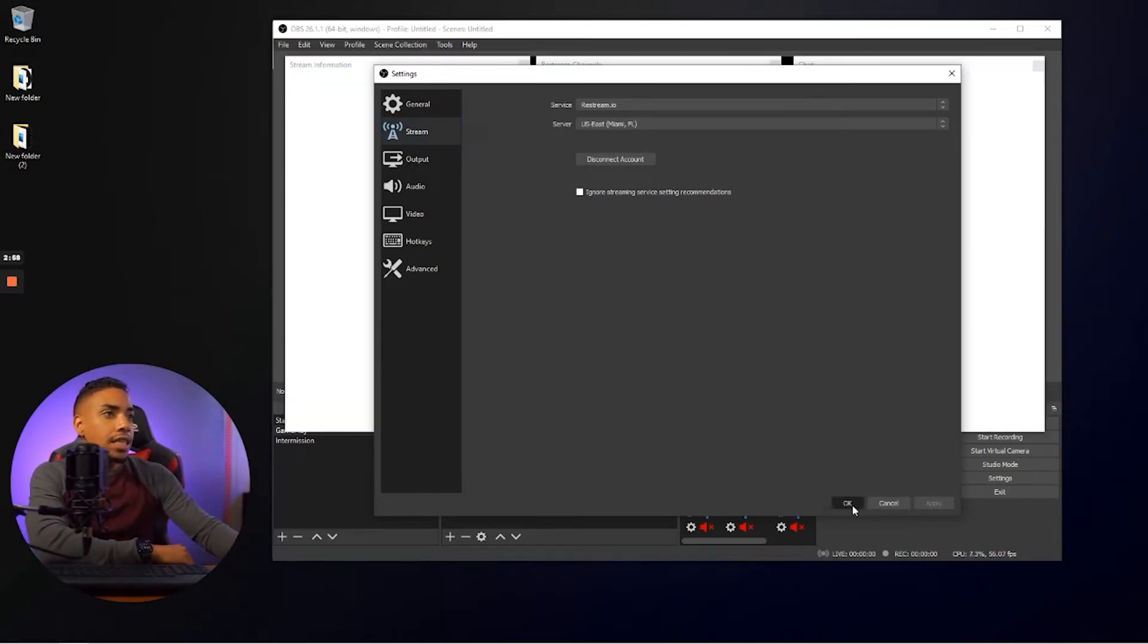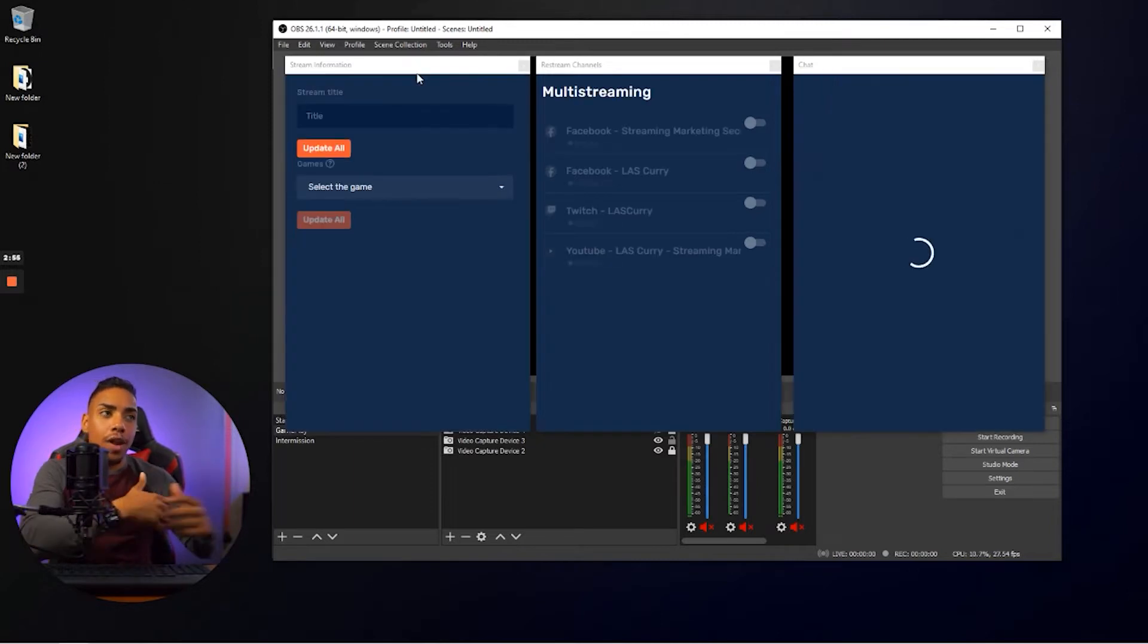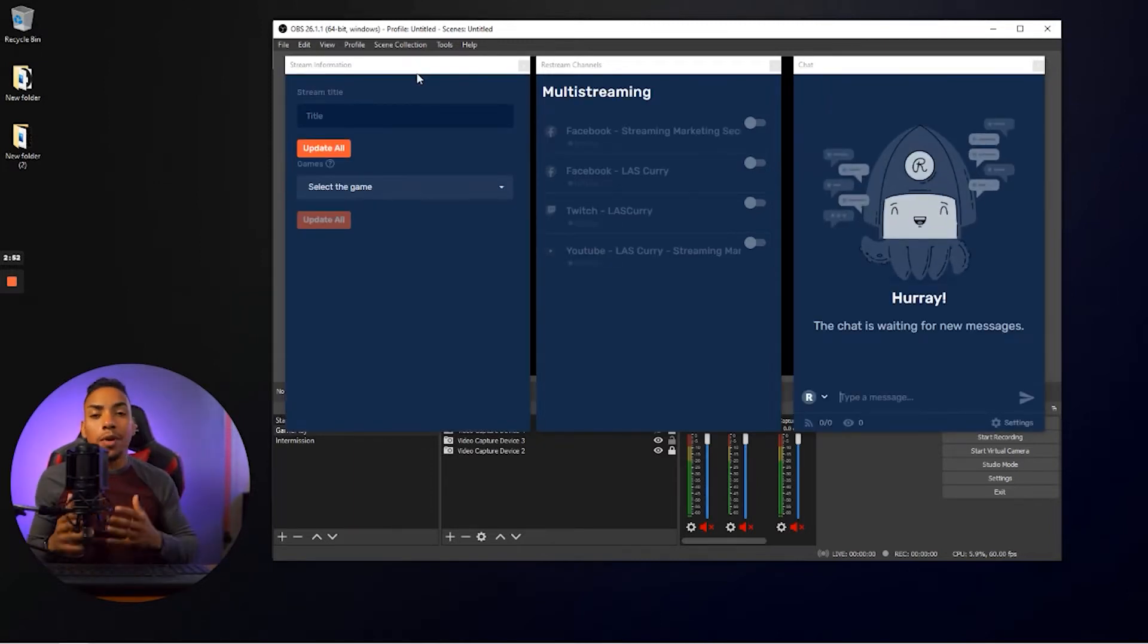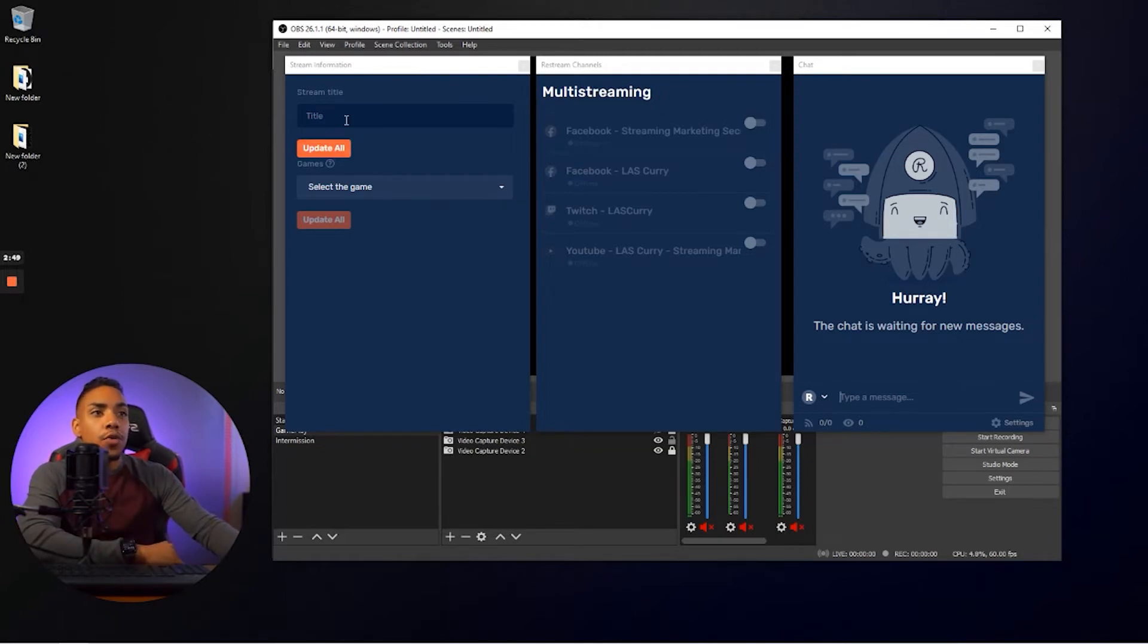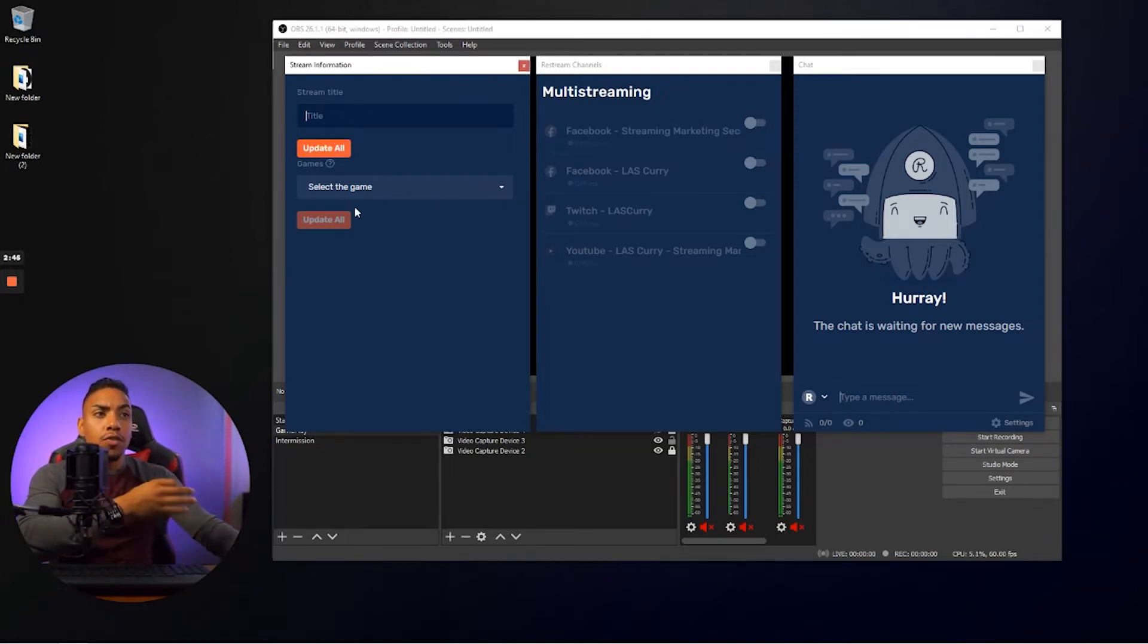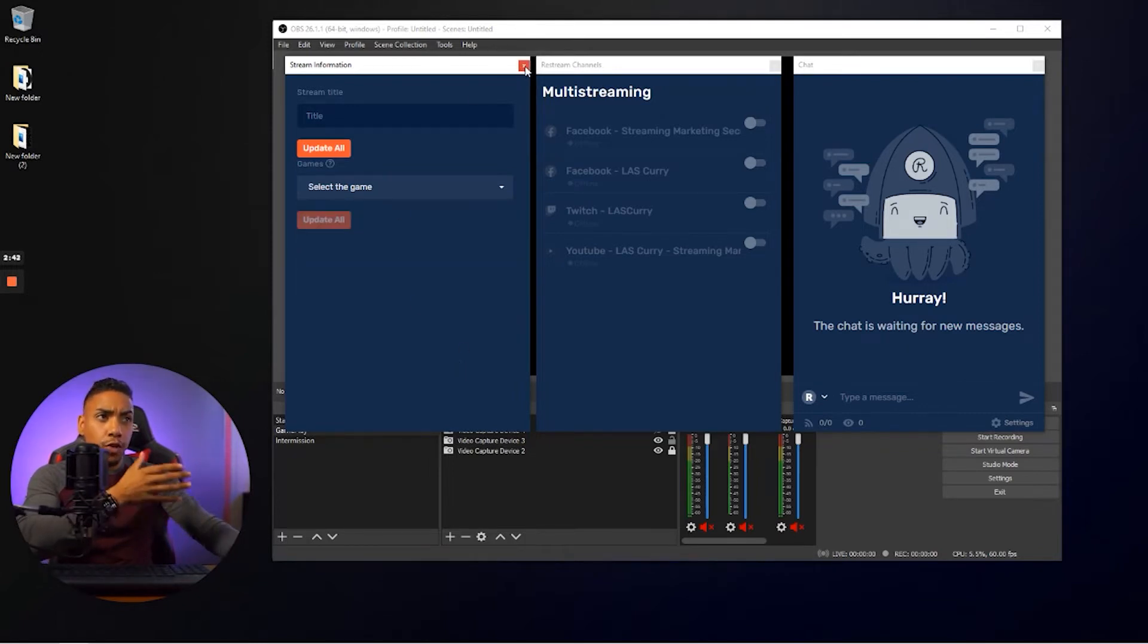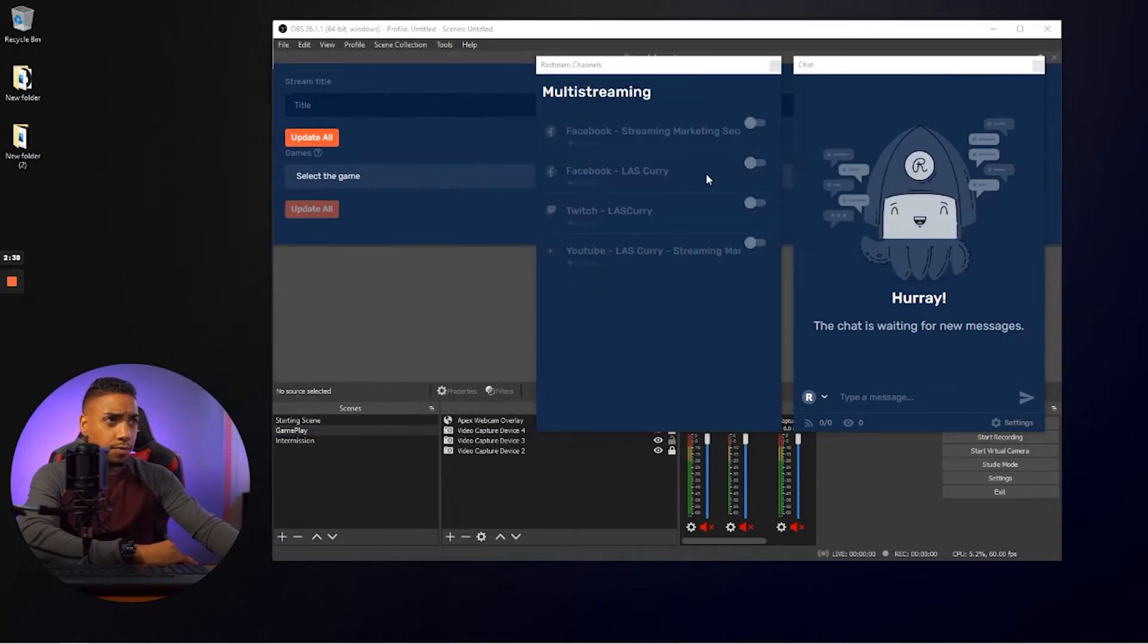you're going to see here that it's going to provide you all these widgets. So you're not going to have to have restream open to be able to handle everything that's going on on OBS. So here you have your stream information so you can update your stream title. You can update the game that you're going to be playing. If you don't need this, you can close it out. Otherwise you can attach it.